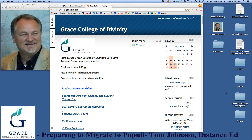Welcome, professors. My name is Tom Johnson and I am the Dean of Distance Education here at Grace College of Divinity. In this first video, I want to take just a few minutes to help you prepare to migrate from Moodle to Populi.